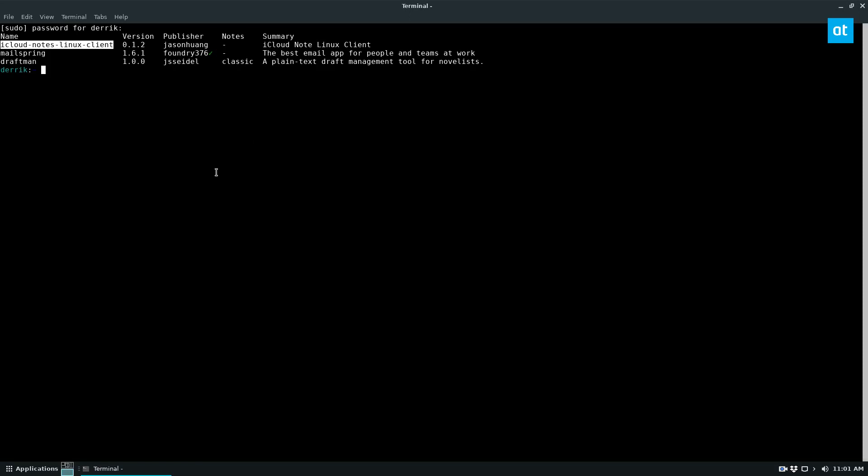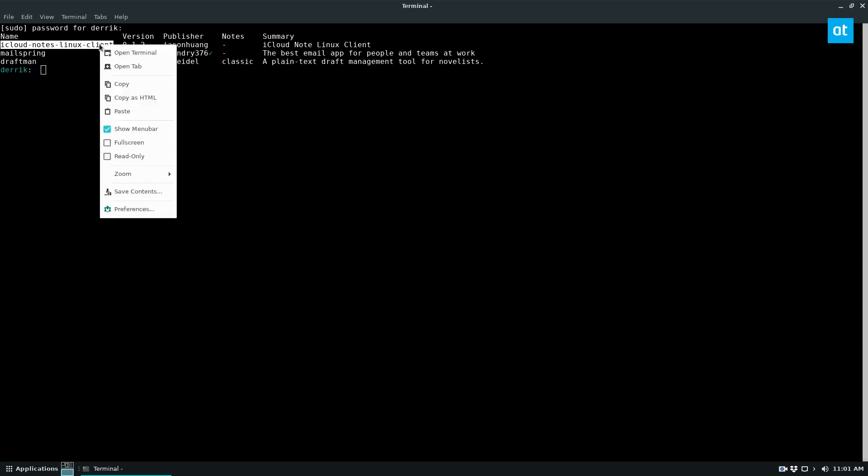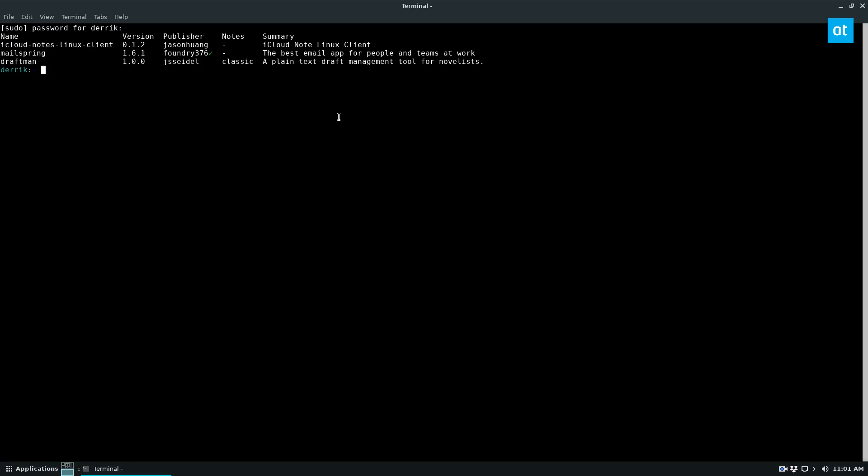It lets you access iCloud and it's programmed to only access the notes. But actually, because of how Apple makes their stuff, you can access everything. To install this, you do sudo snap install iCloud, and let it download, install, and mount.